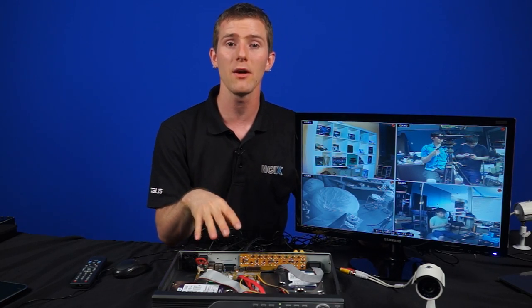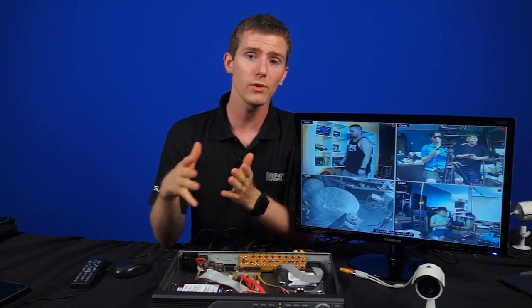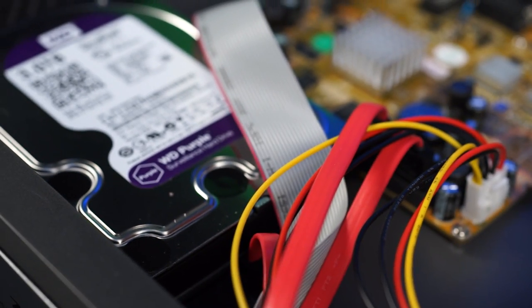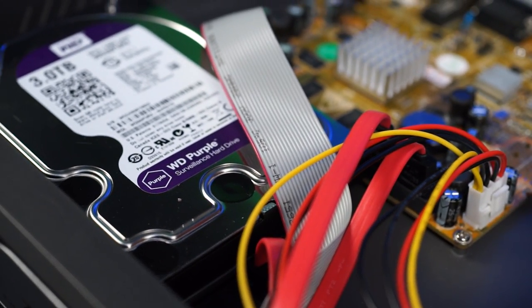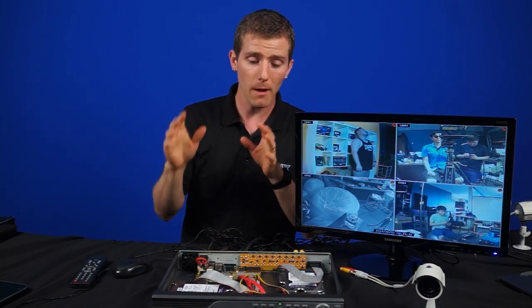WD Purples are engineered for low power consumption to keep heat down, and they actually calculate optimum seek speeds to balance power consumption, noise, and vibration, all of which could cause your drives to wear out more quickly. Speaking of wearing out, they have a three-year warranty, so if they wear out within that time, then you'll get a new one.